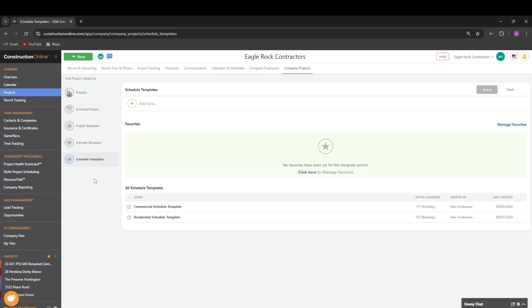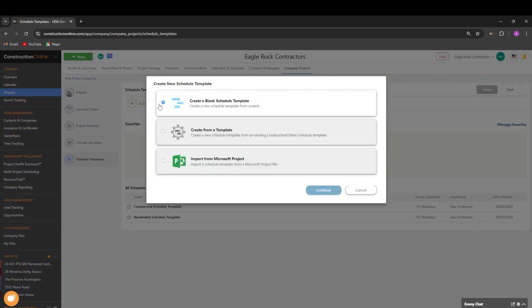Once we are in our schedule templates, we can create a new one by clicking the green add new button. Here we can create a blank schedule template, create the template from an existing template, or import it from Microsoft Project.